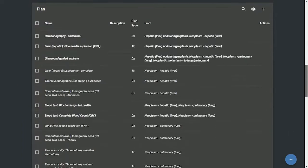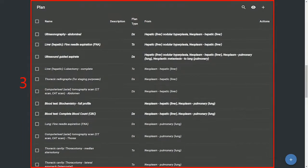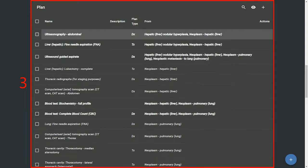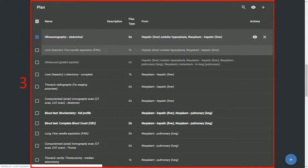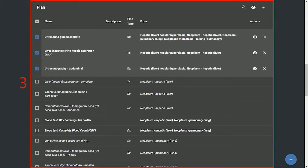The third section is plans. Depending on specific differentials selected, this section will be populated with additional diagnostic tests, procedures, and treatment options. We selected three plans.